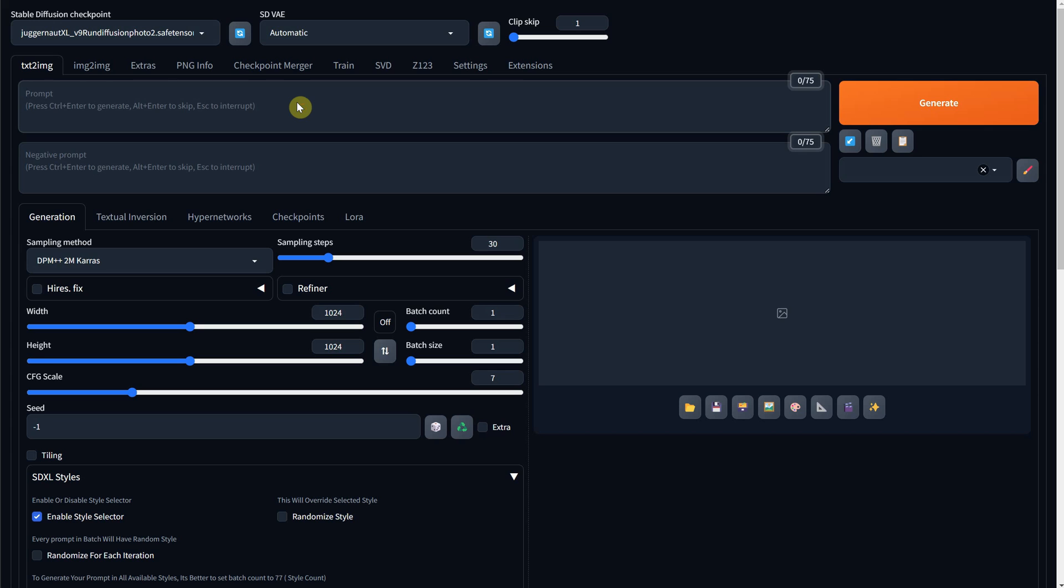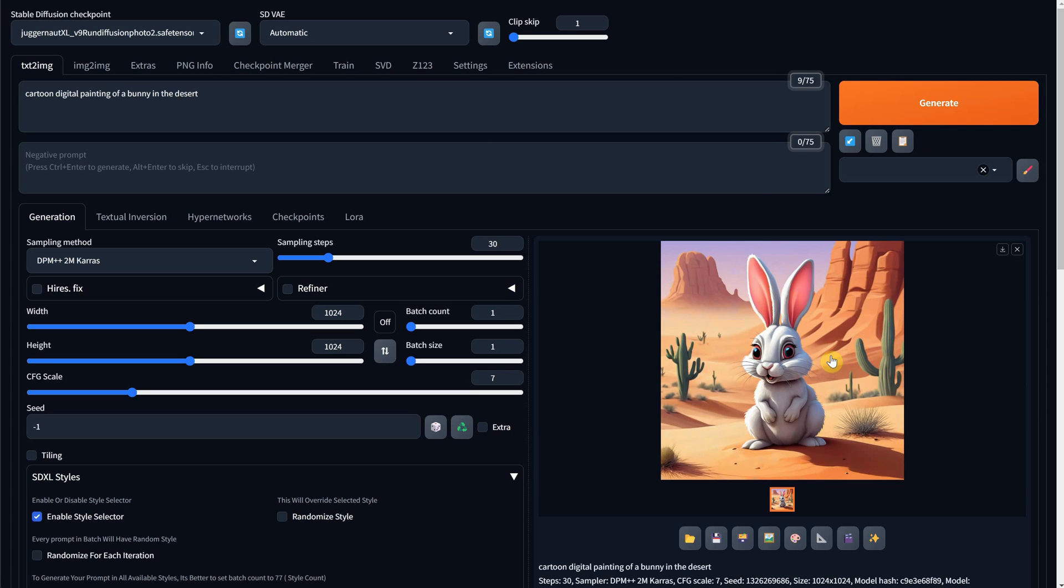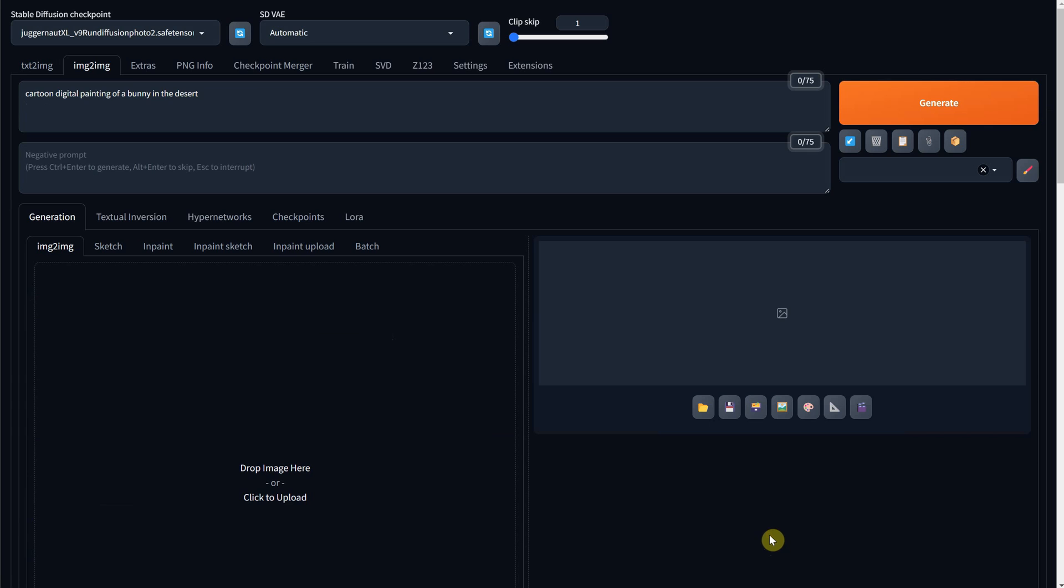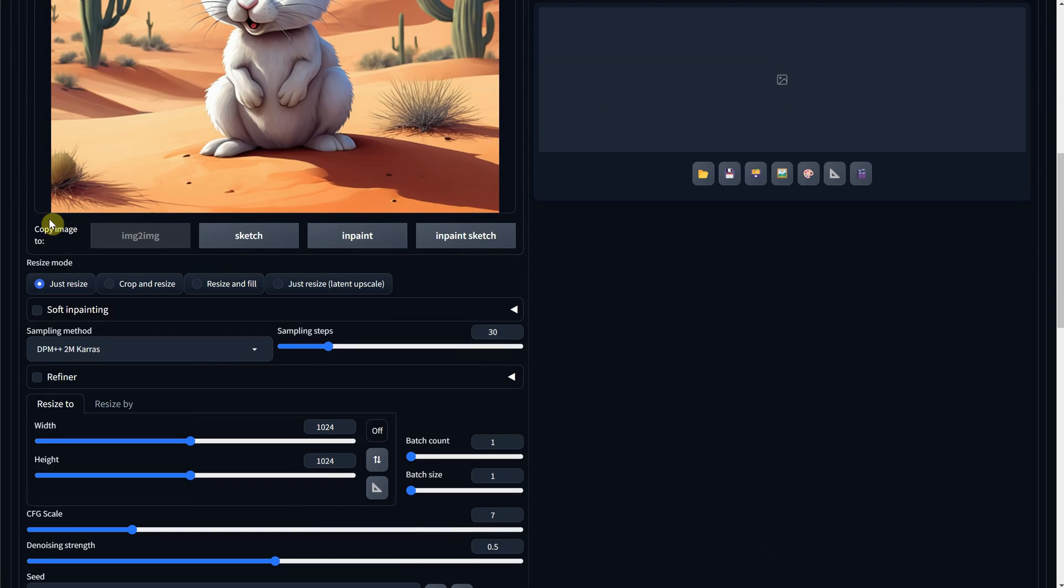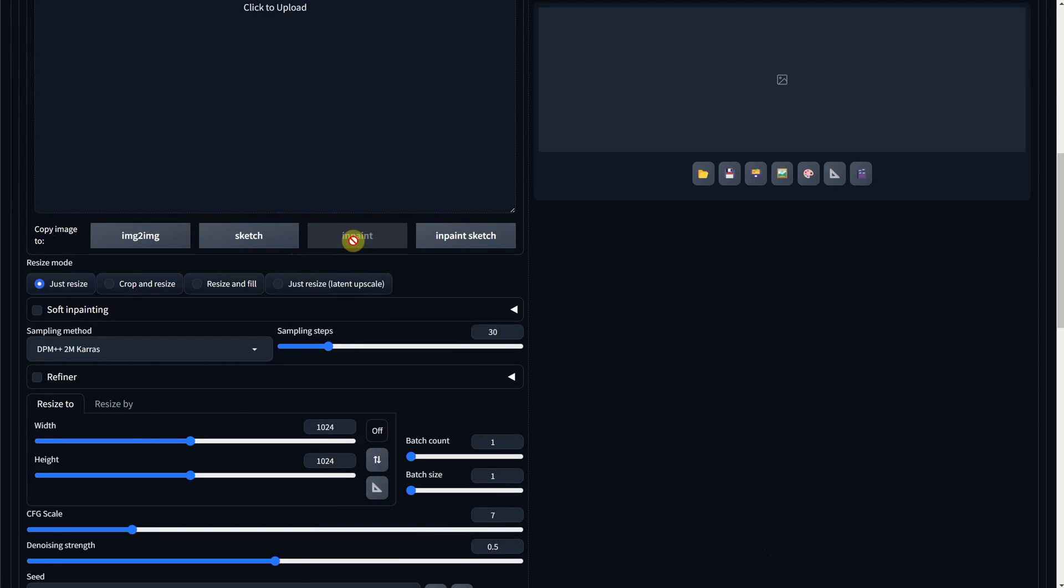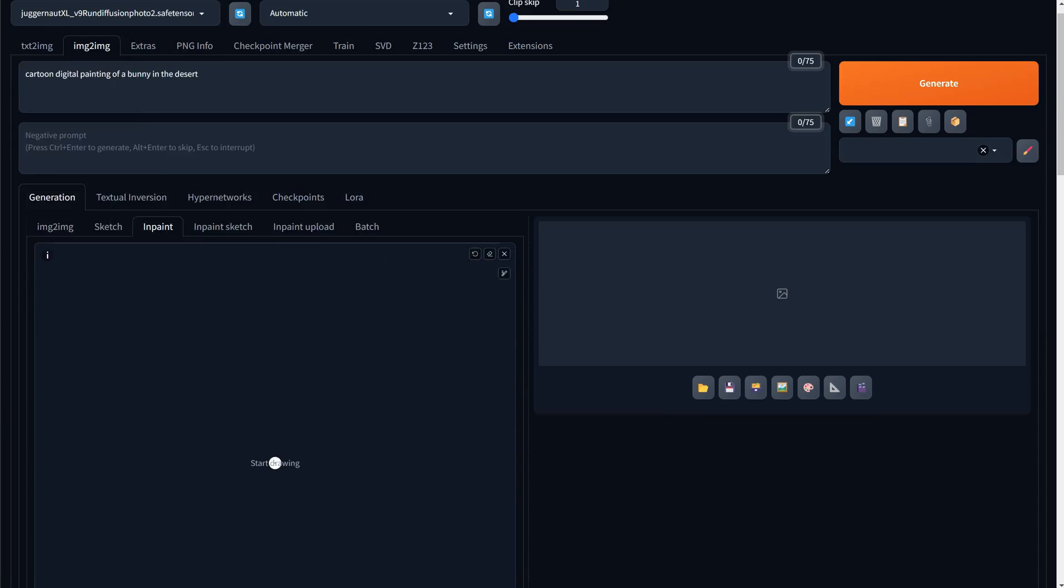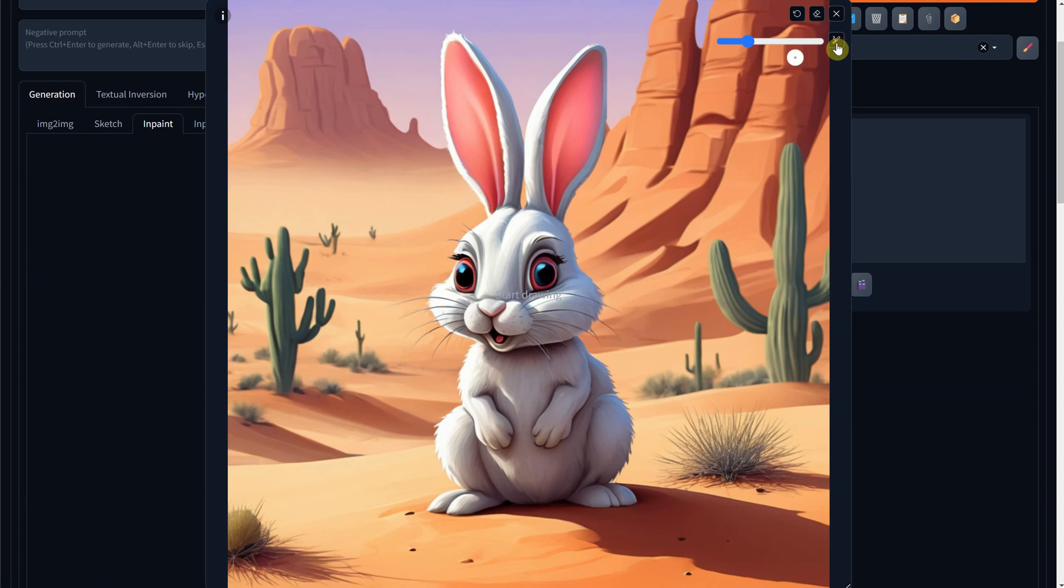Let's try another example of a bunny in the desert and see what changes we can make with InPaint. Send it to the Image to Image tab, then copy the image to InPaint. Press S to go in full screen. Change the brush size and paint the bunny head.